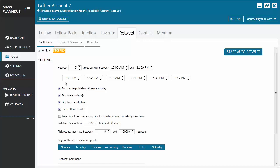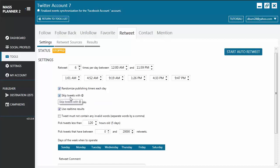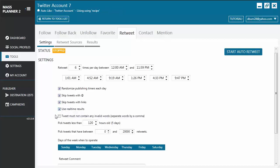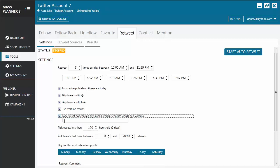You may choose to have different timers each day by enabling randomized publishing timers. You can set the auto-retweet to skip tweets with @ sign to avoid retweeting tweets intended for a certain user. You can also skip tweets with links and use real-time results. If you don't want to retweet tweets that contain invalid words, just enable this option and type in the words you consider invalid.